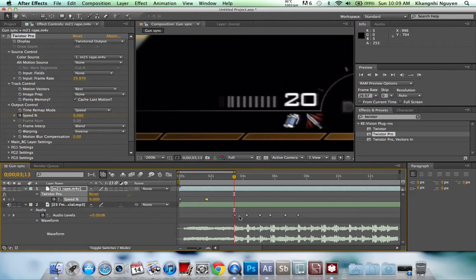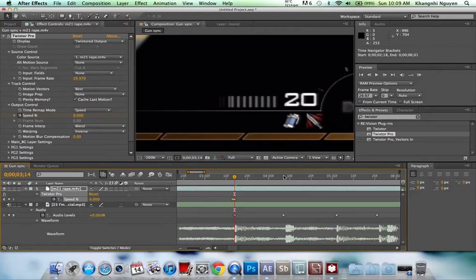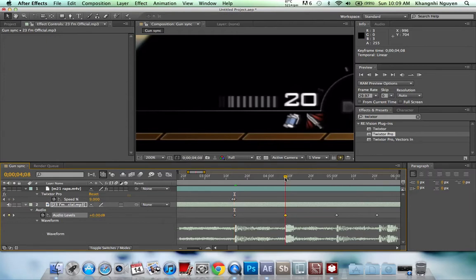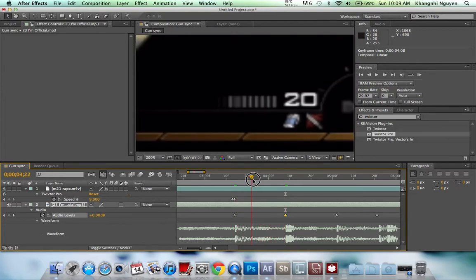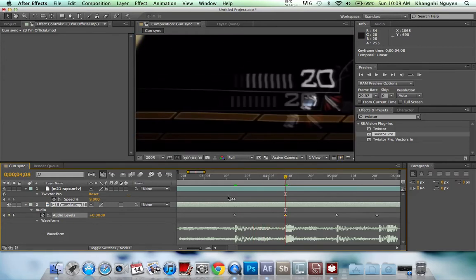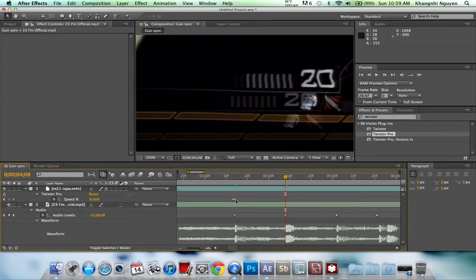Go one keyframe before your triangle — where you want the gun sync to happen — and make a keyframe. Then go right on top of it and make another keyframe for the next shot. Zoom in here, scrub through — the first shot is there, he hasn't shot yet for the second, so it has to be a little bit faster. Try 20%.